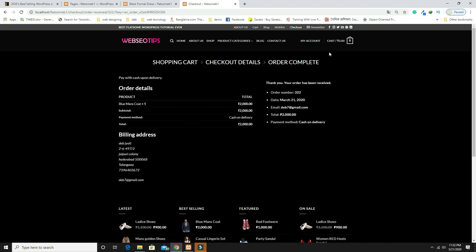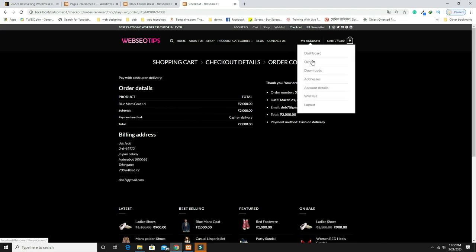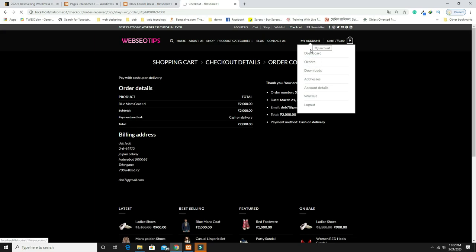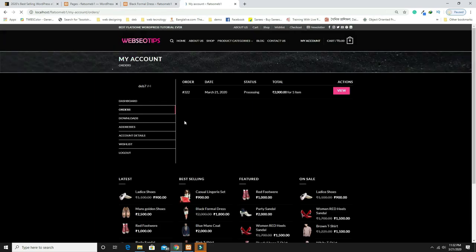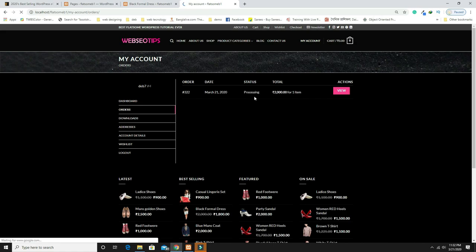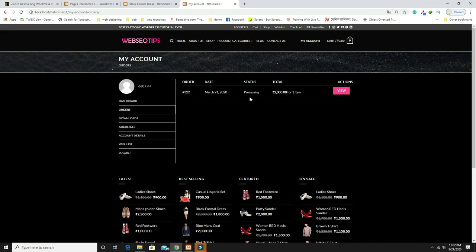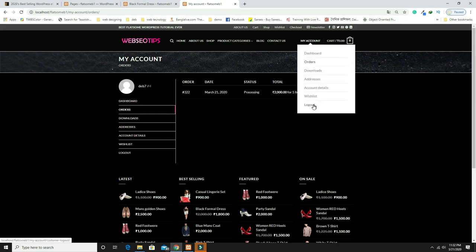After clicking Place Order, the order details are shown with the order number. You can also view your orders from My Account. The order status shows as 'Processing.'